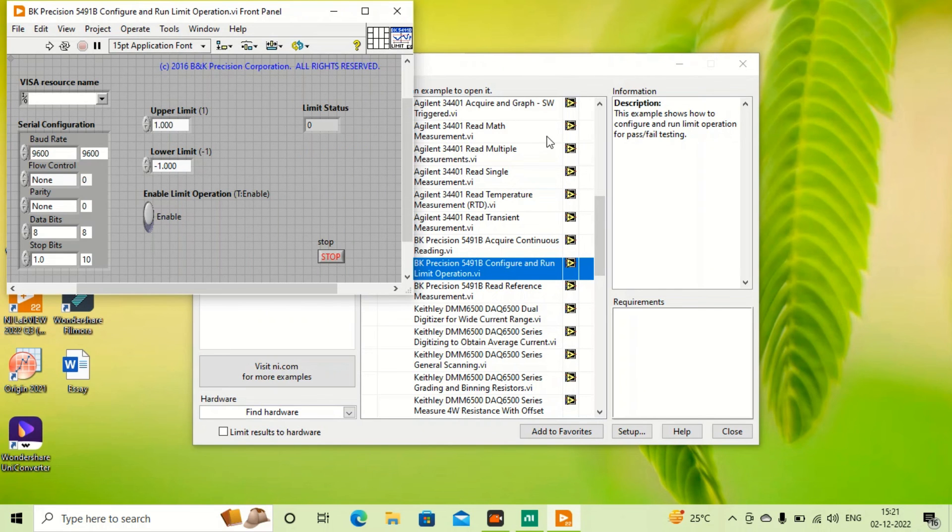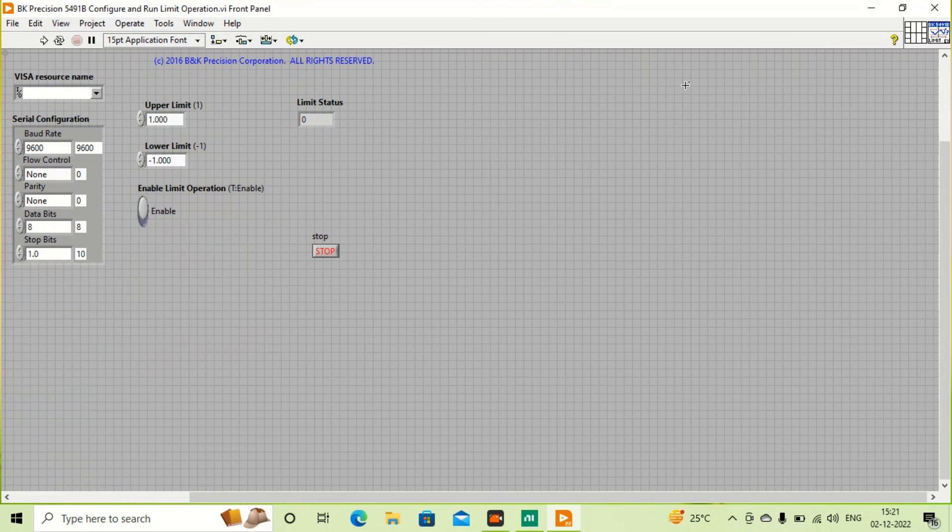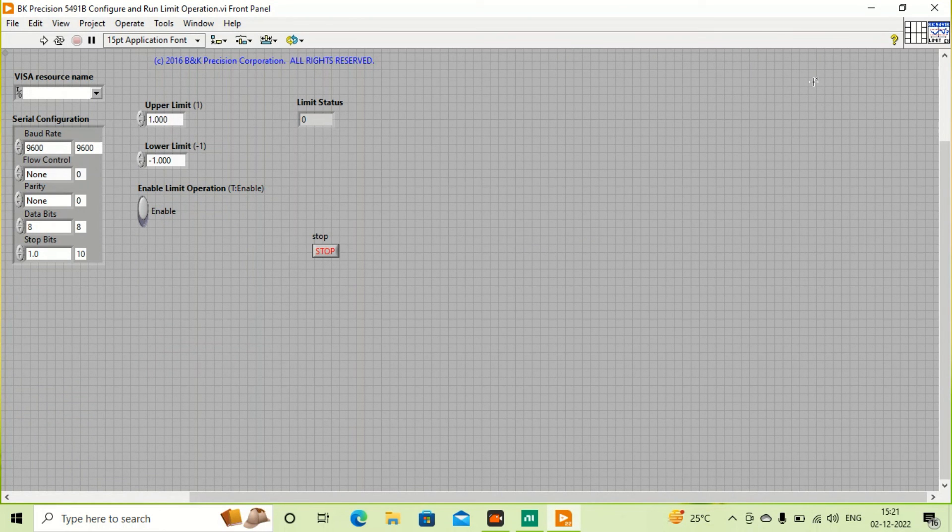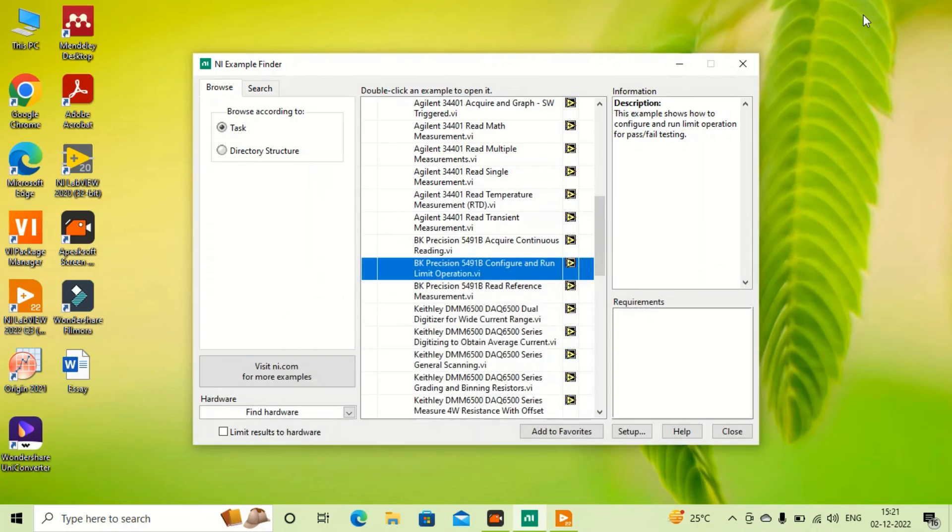So you can use these drivers for controlling instruments. Any kind of instrument driver can be installed manually. Thank you for watching.